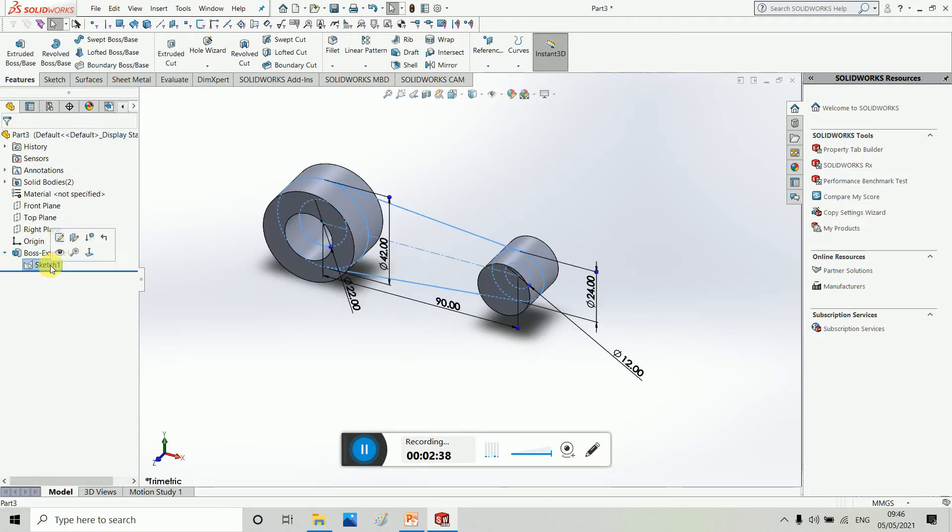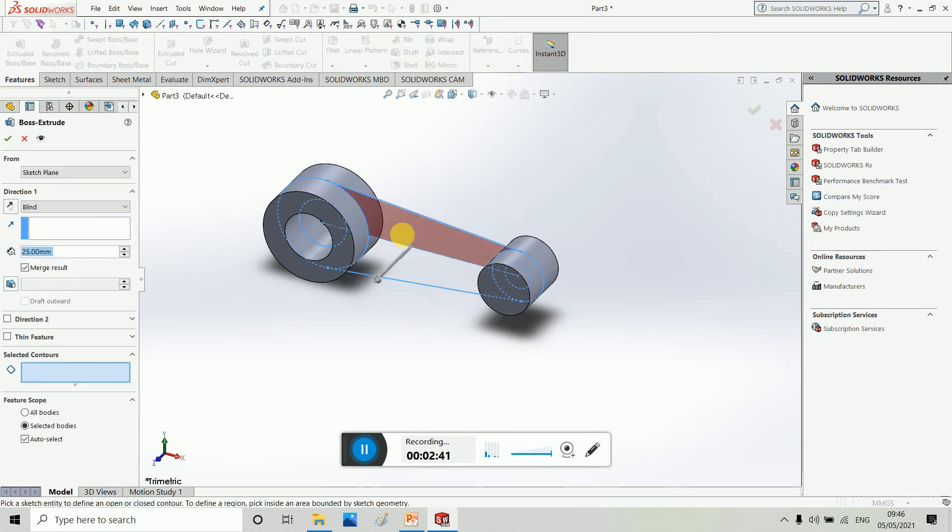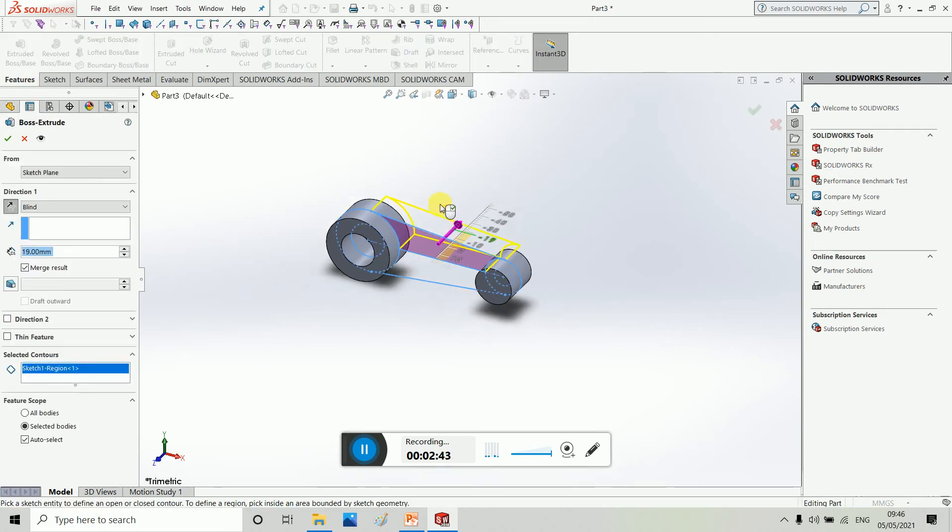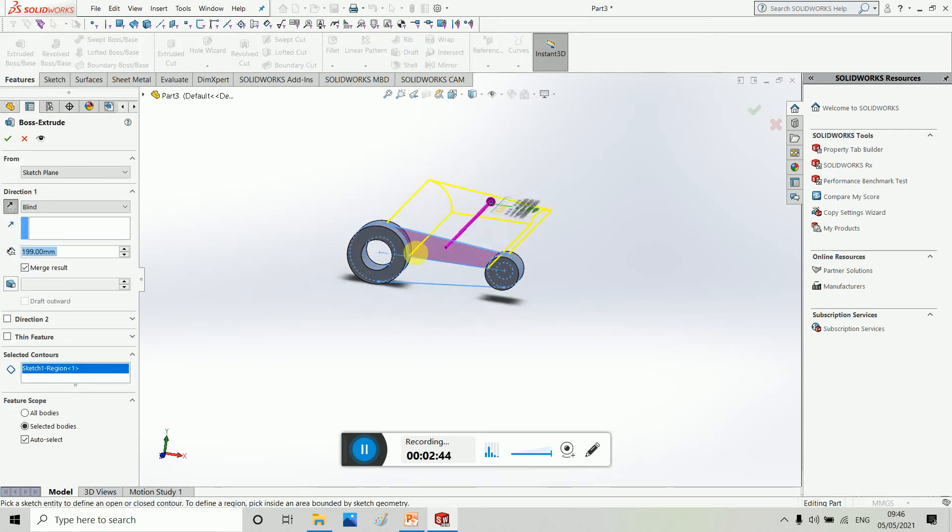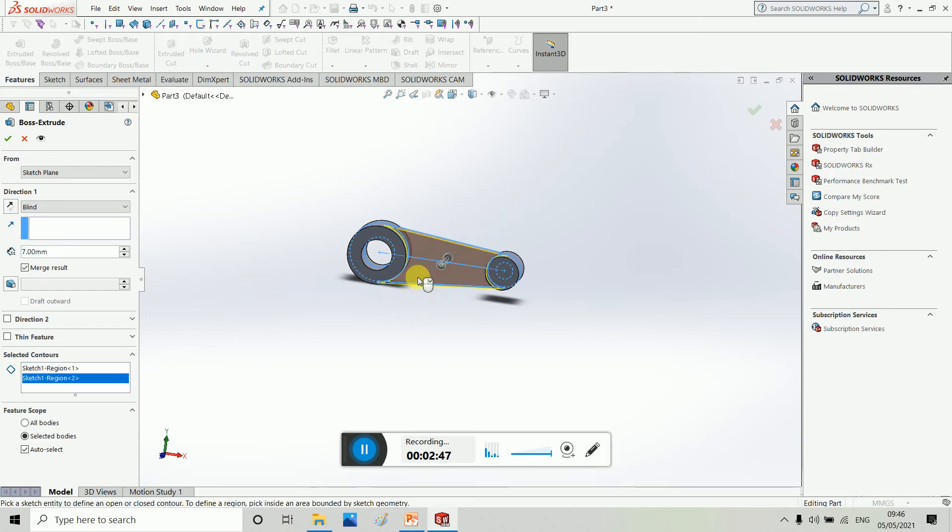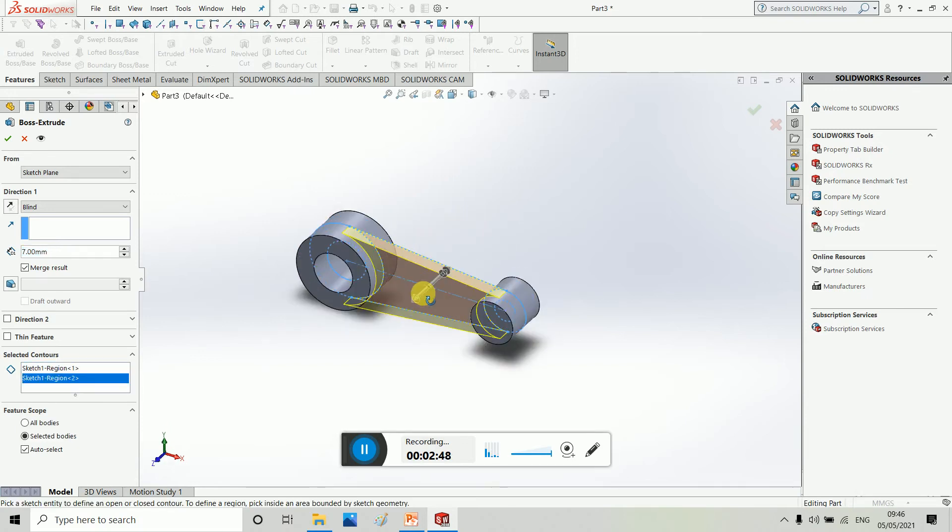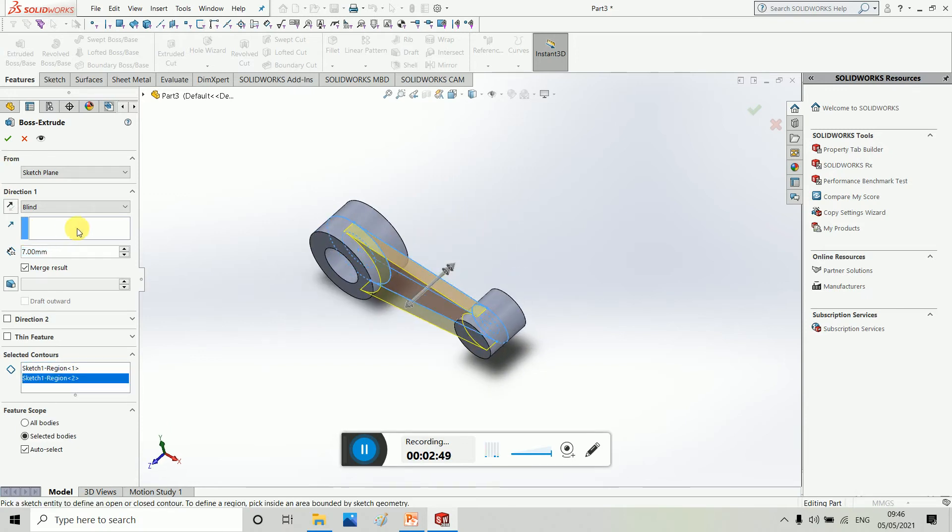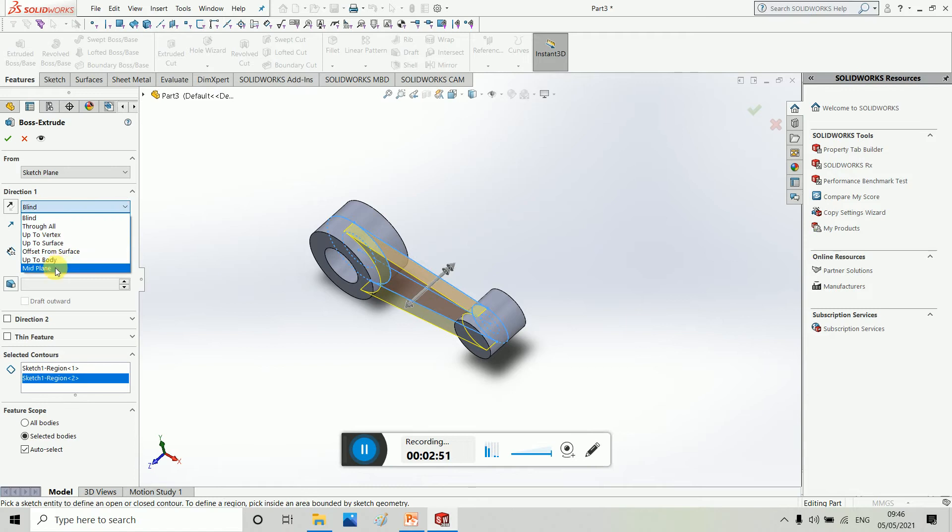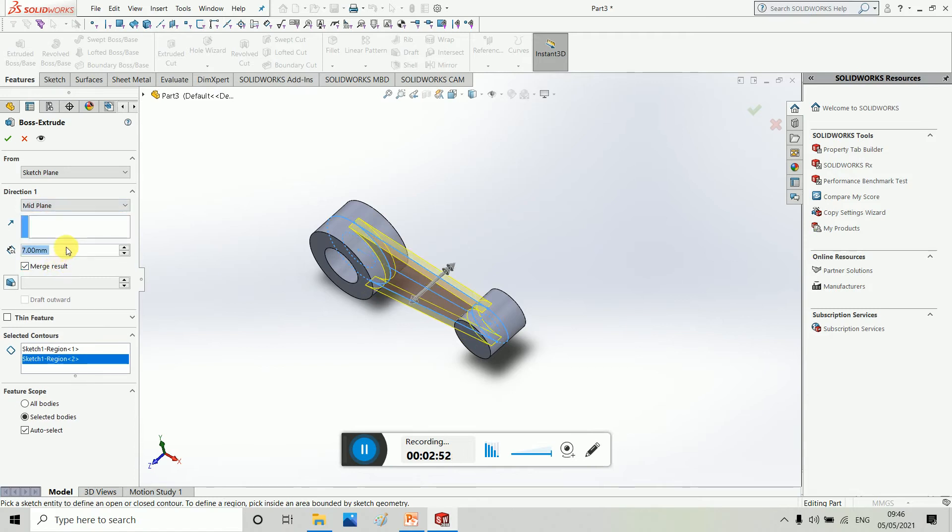So let's do this. We have to extrude. This is 25, and this is 25.